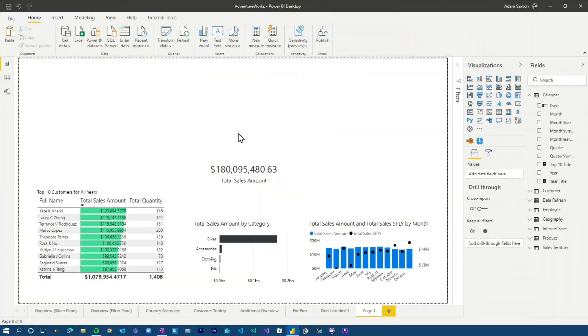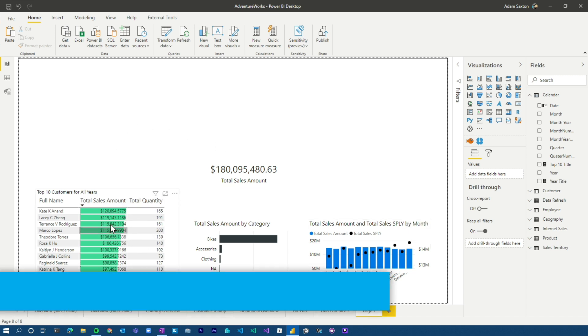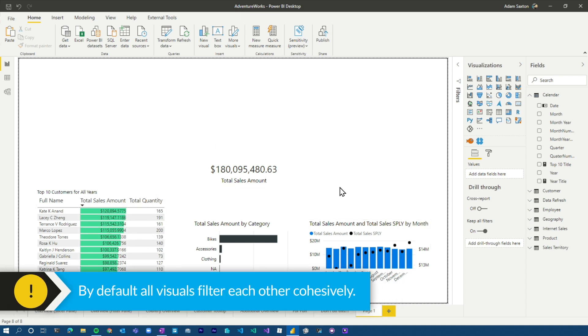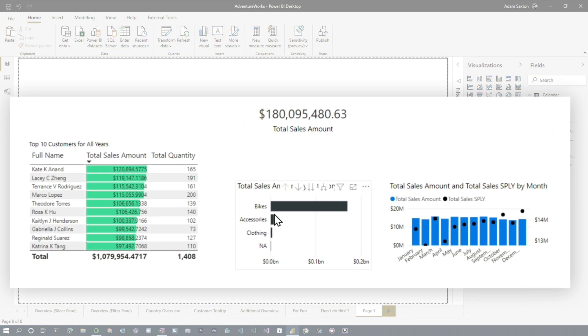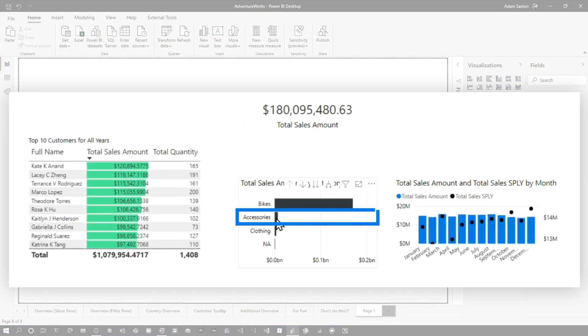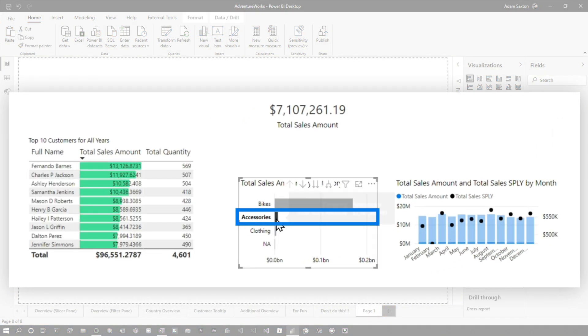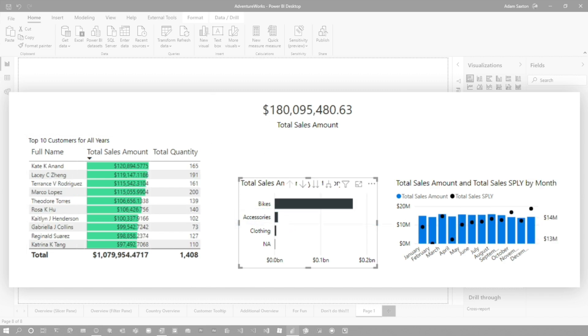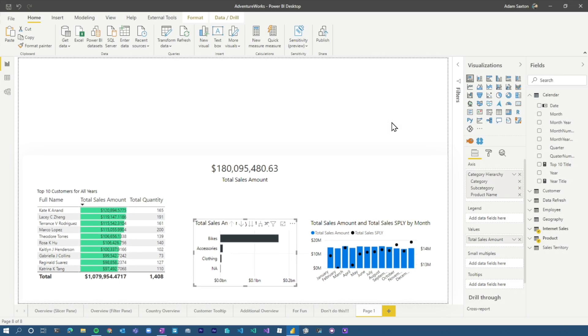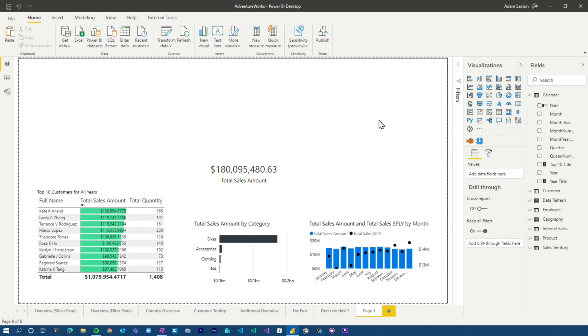Alright, so I've got a few visuals on the report canvas. Just one thing to note with regards to filtering data, just remember that each visual can filter each other. So if I say I want to look at accessories only, I can click on accessories and you'll see that it does impact other visuals around me. So that's one way of filtering your data, but there are other ways that people can interact with the data to get the answers that they want.